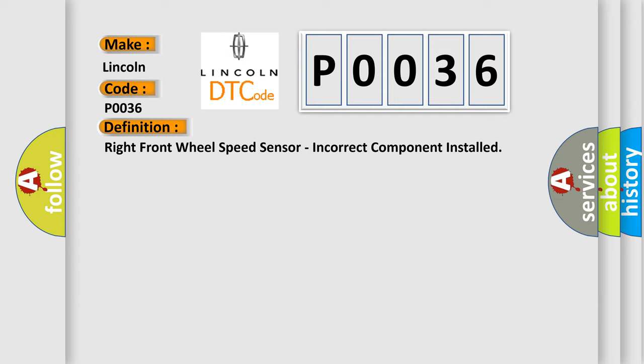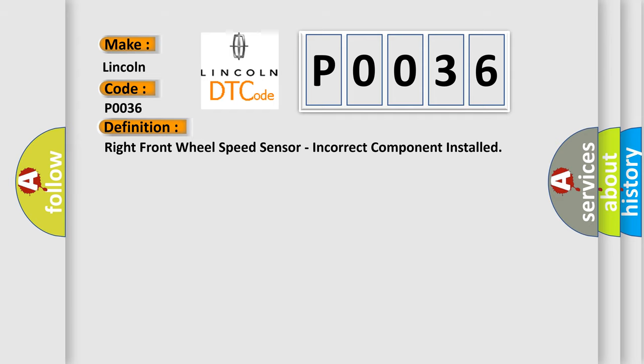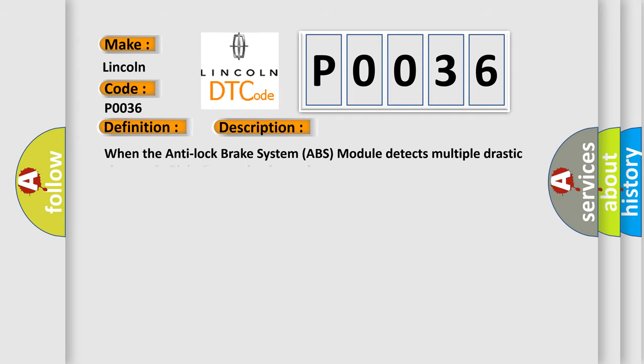And now this is a short description of this DTC code. When the Anti-Lock Brake System (ABS) module detects multiple drastic changes in right front wheel speed.